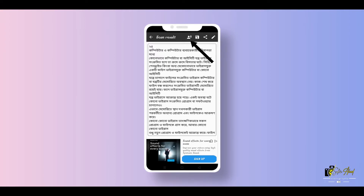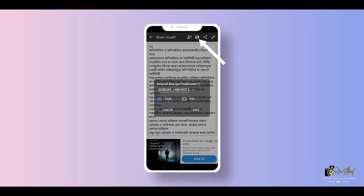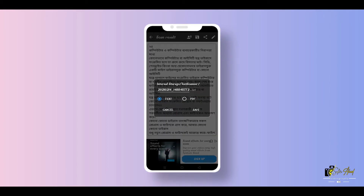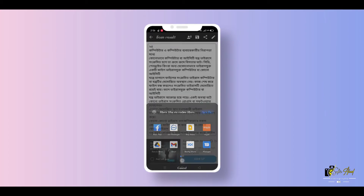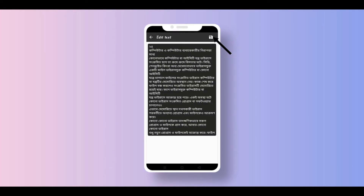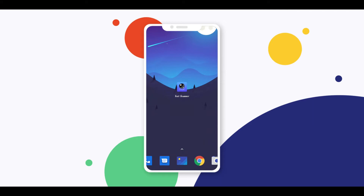If you click here, then this page will start reading. Then click here and your text will be saved. If there are any wrong words, click here and correct those words. That's all.